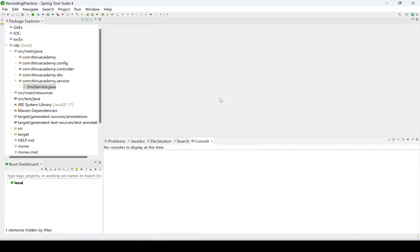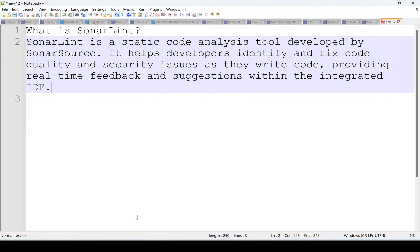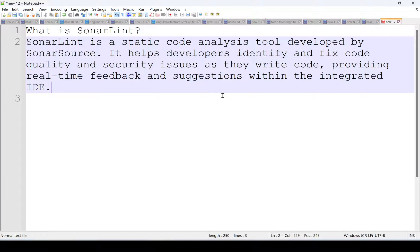Hi, welcome to Thiru Academy. Today we are going to discuss SonarLint. SonarLint is a static code analysis tool developed by SonarSource. It helps developers identify and fix code quality and security issues as they write code, providing real-time feedback and suggestions within the integrated IDE.